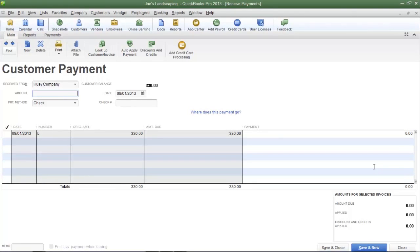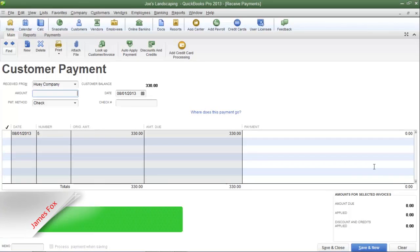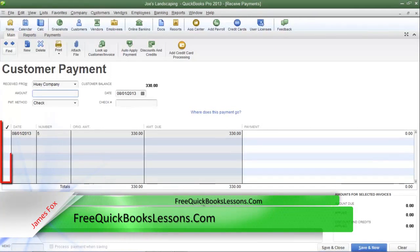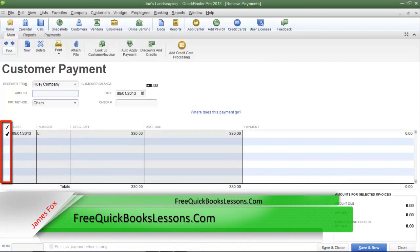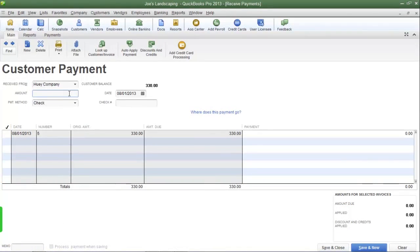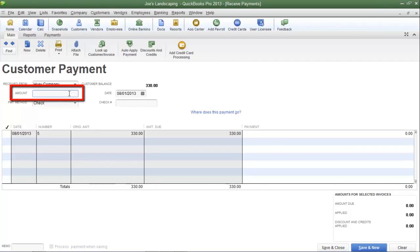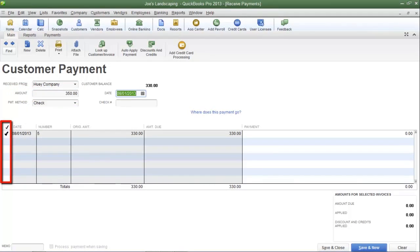Under normal circumstances, if Huey Company had mailed in a check for the proper amount, I would have placed a check mark in the far left column next to the invoice to be paid off. However, Huey Company mailed Joe's Landscaping the incorrect amount of $350, and because of that it's going to create an overpayment. So the first thing we must do is type $350 into the amount field, then place a check in the far left column next to the invoice that the payment is going to be applied.